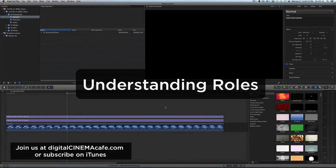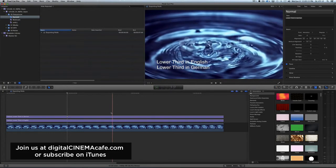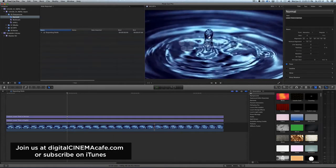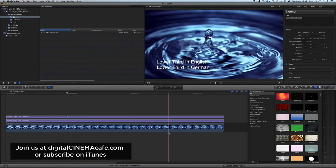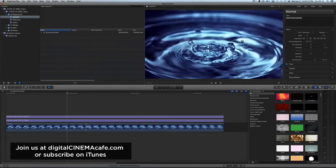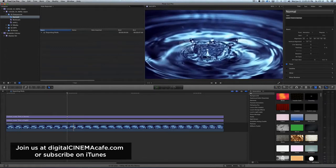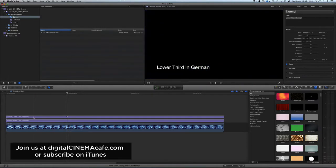I think I have something really cool to show you here. I just have some demo material - a timeline that has one piece of Pond 5 sample clip, and then it has two titles here.